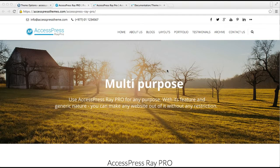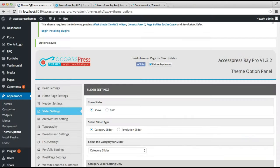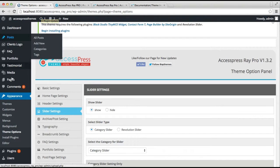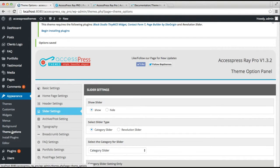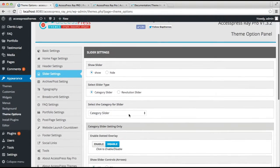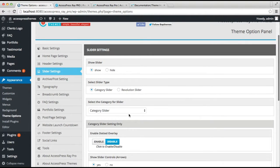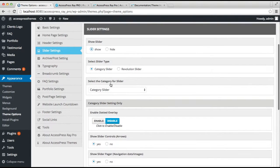To do this, go to WordPress, then go to Appearance, and click on Theme Options. The fourth setting you can see is Slider Setting. In here you have the option to show or hide the slider. Select 'Show', and then you can select the slider type.